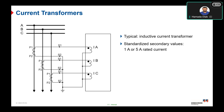For the protection core, the main requirement is to transfer the fault current as accurately as possible, and it is identified by the letter P. For example, '10P10' means accuracy class 10P with an accuracy limit factor of 10, which means this protection core can handle 10 times the rated current.